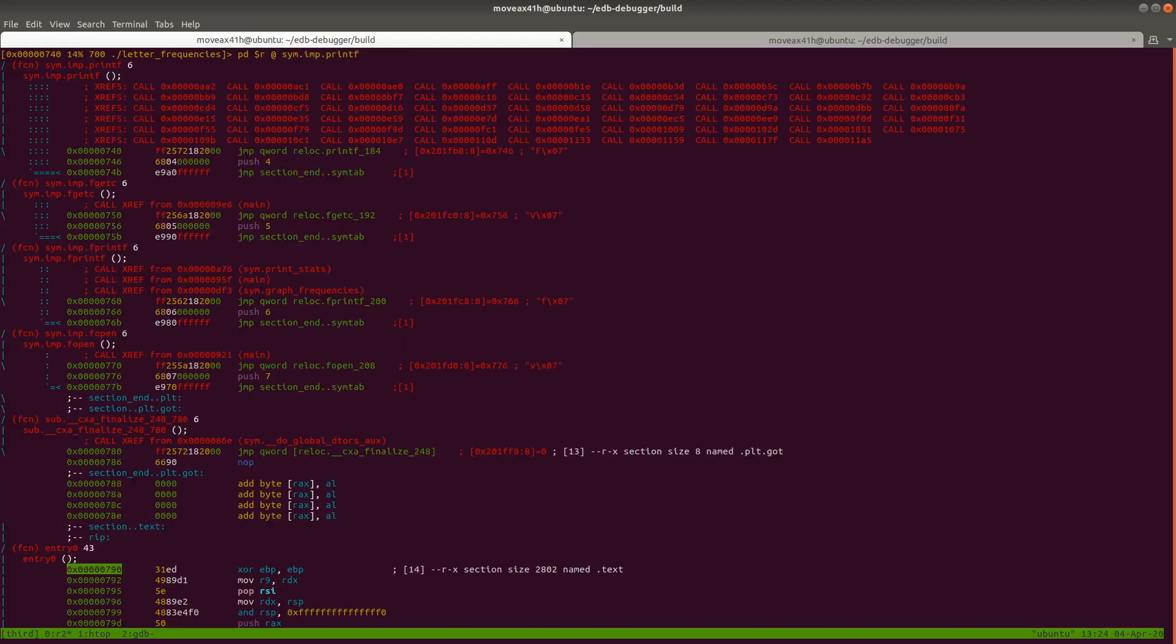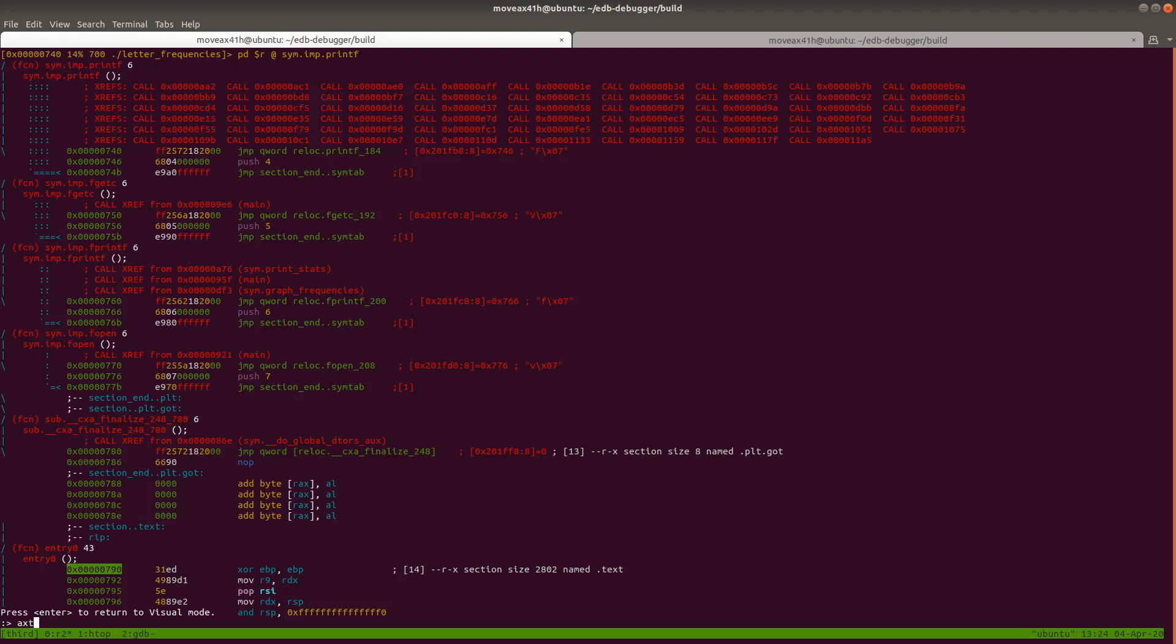Let's go in there and we'll hit colon, and we will type in the command aXT again, which stands for cross references to. So 'a' is analysis, the analysis module, 'X' is cross references, and then 'T' is 'to'—so aXT.